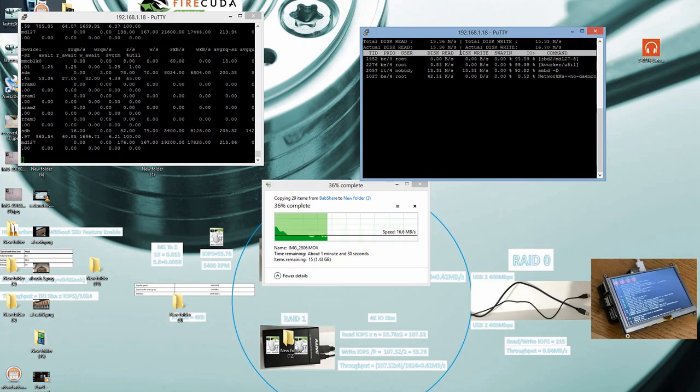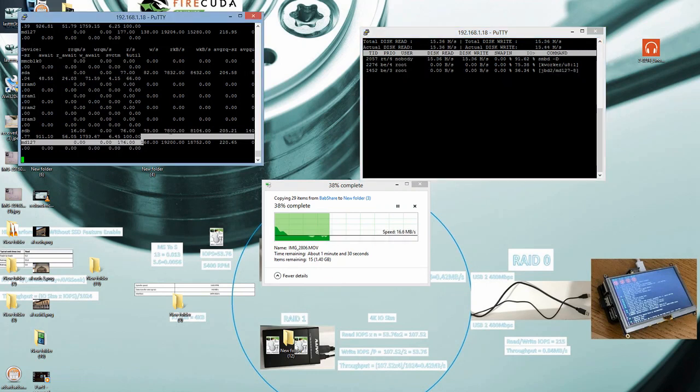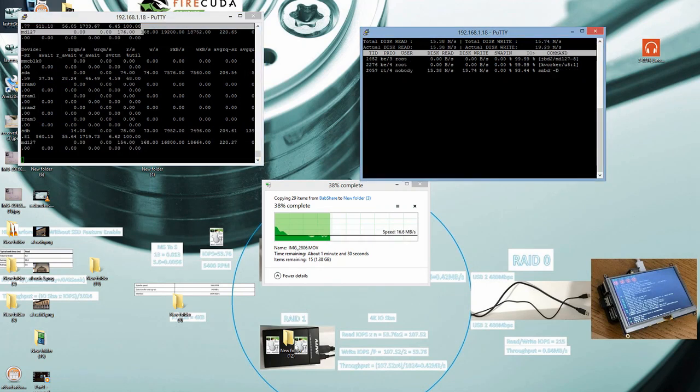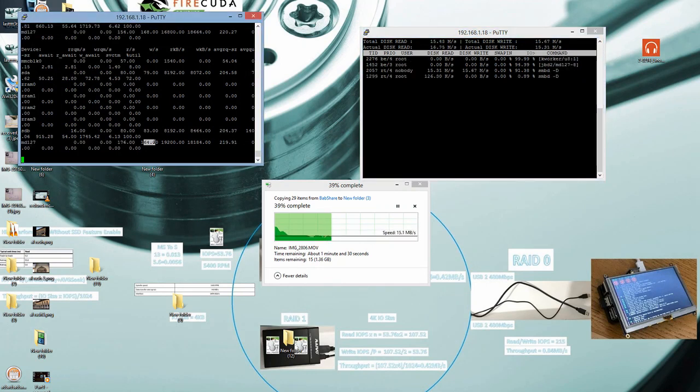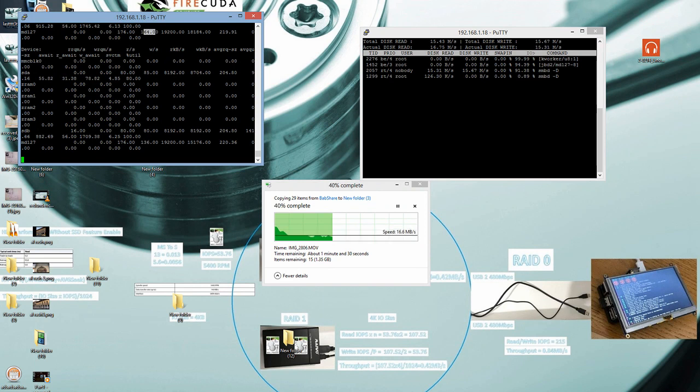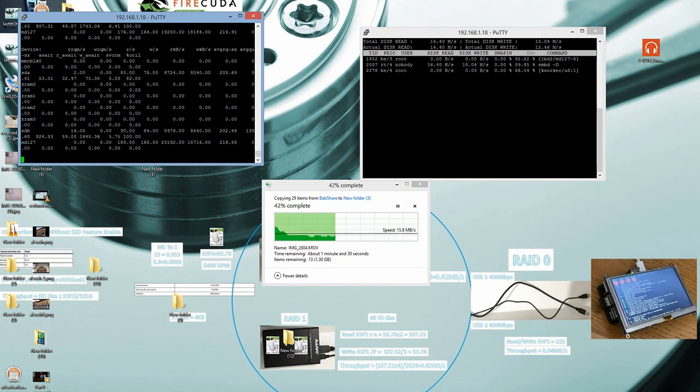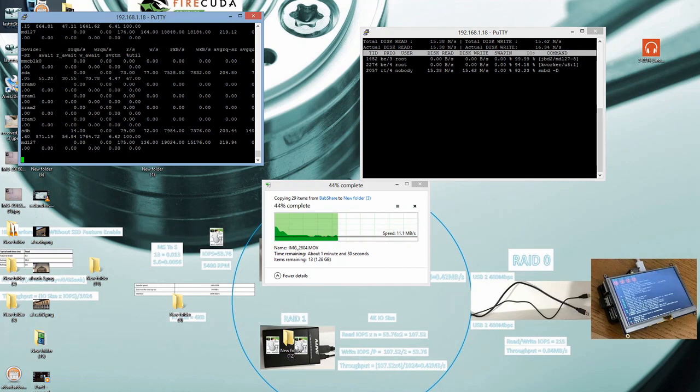I'm glad that the write IOPS and throughput are stable, not just like before when we tested the write operations.